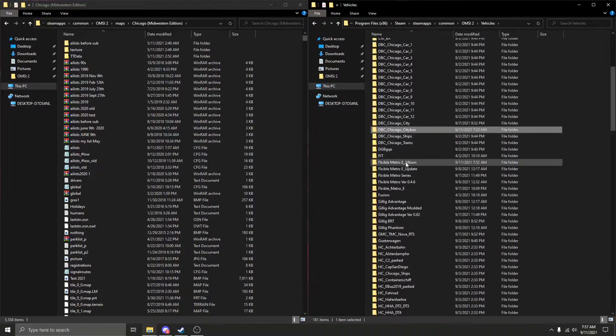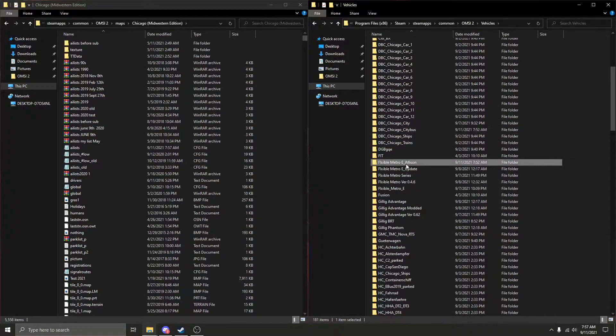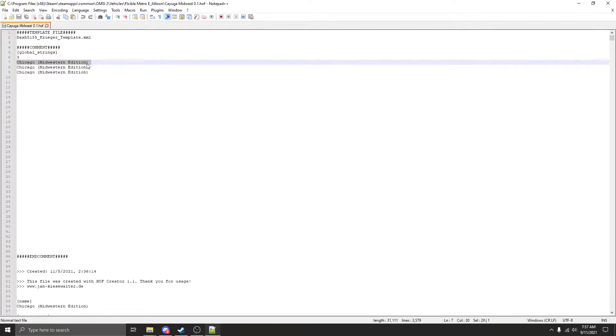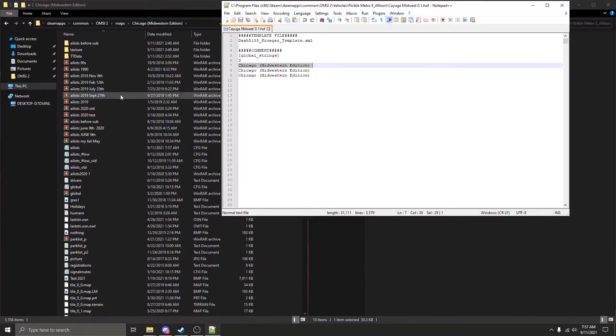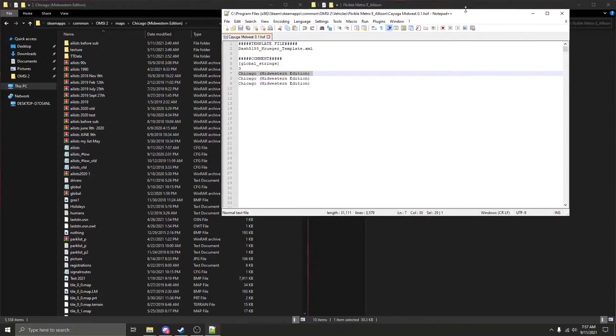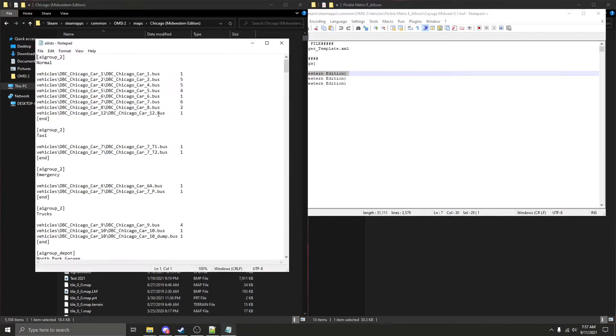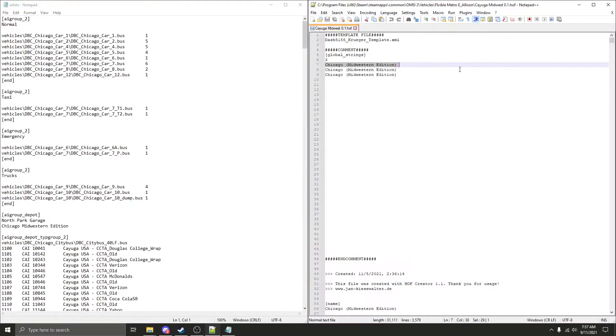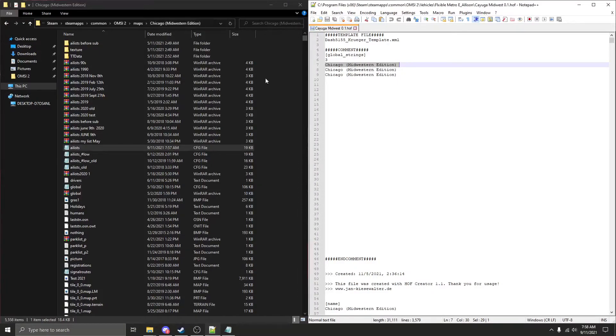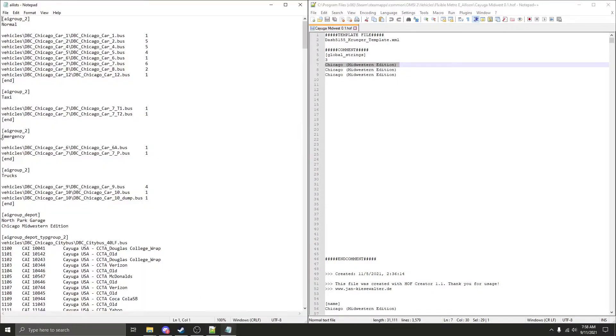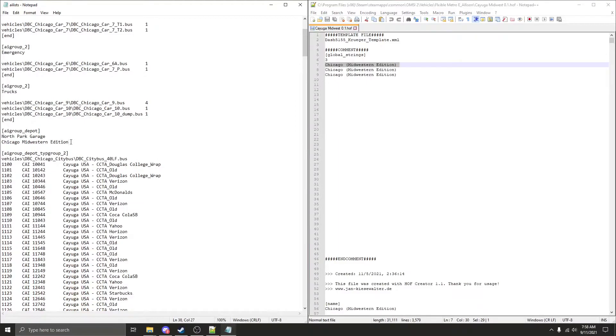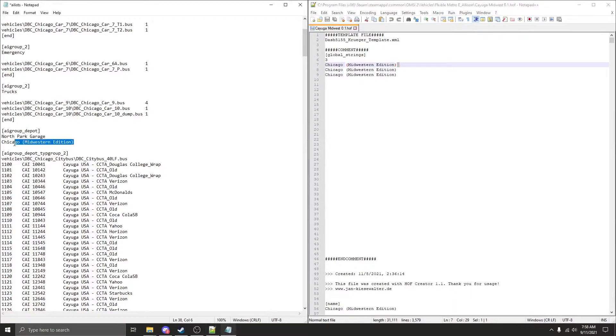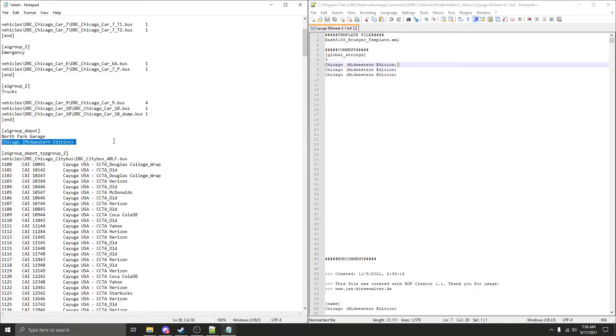Now we're going to go down to the flexible Metro E, and we're going to do the same exact thing to this. Perfect example right here. As you can see, this has Chicago Midwestern edition with parenthesis, plus an extra added space. Open this right here. Bring these two windows together. Even though the map is the same exact way, while you have it like this in the AILS, it's still going to be wrong. Because in the half file, it has an extra added space after addition.